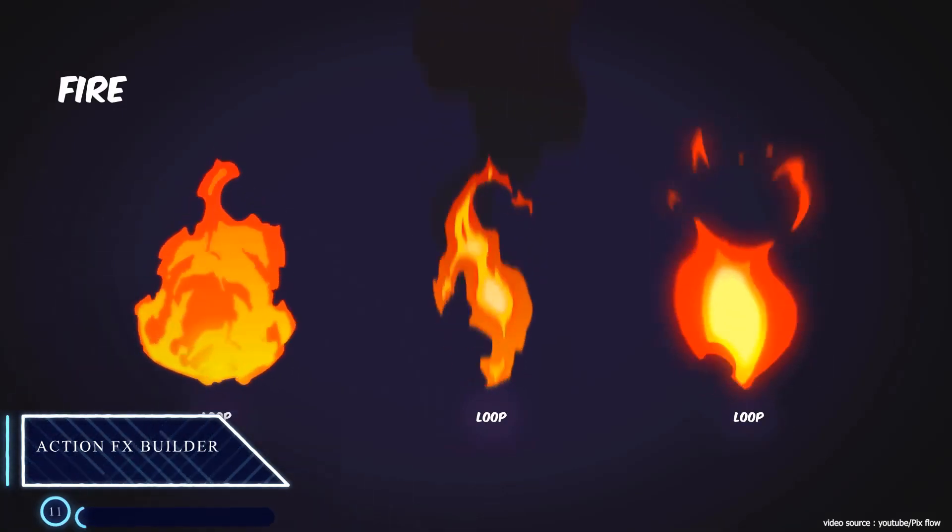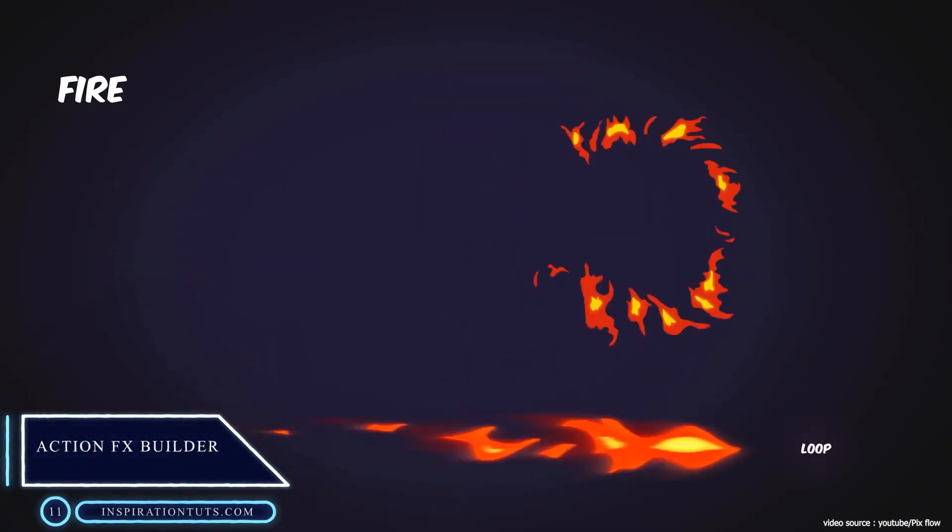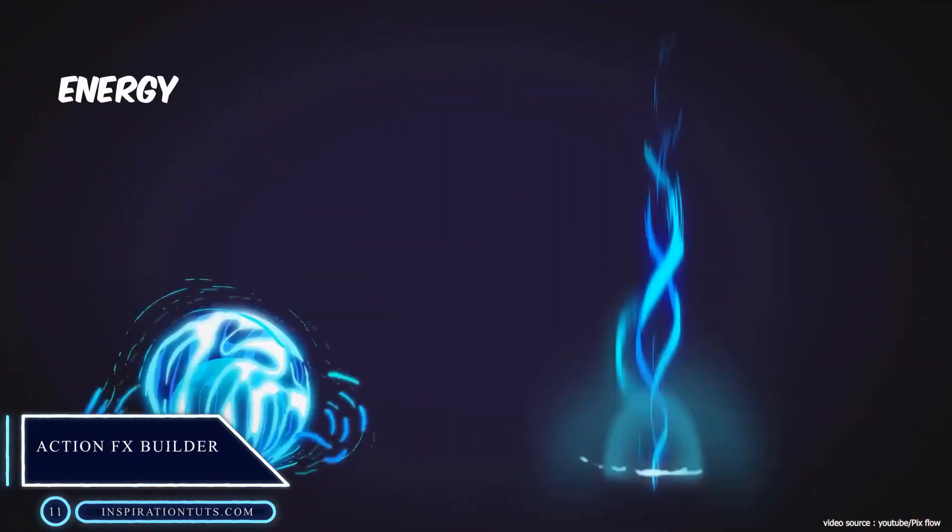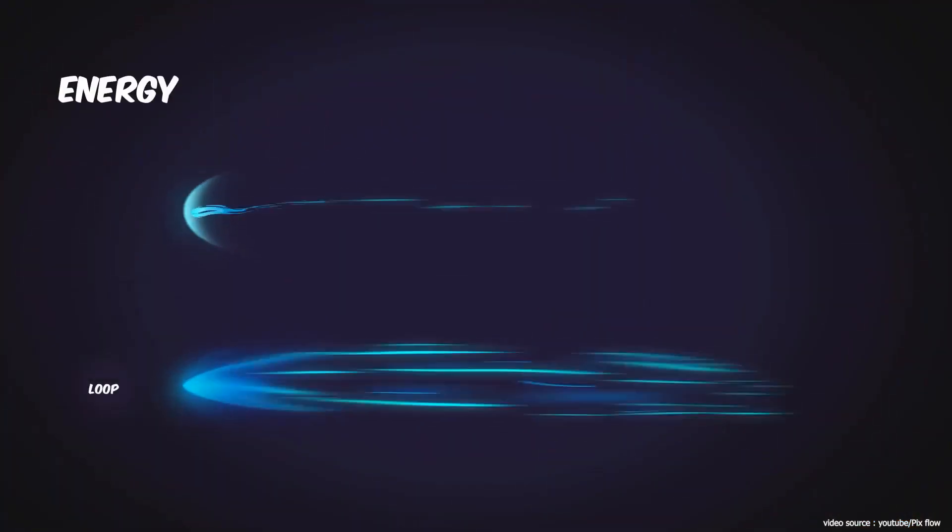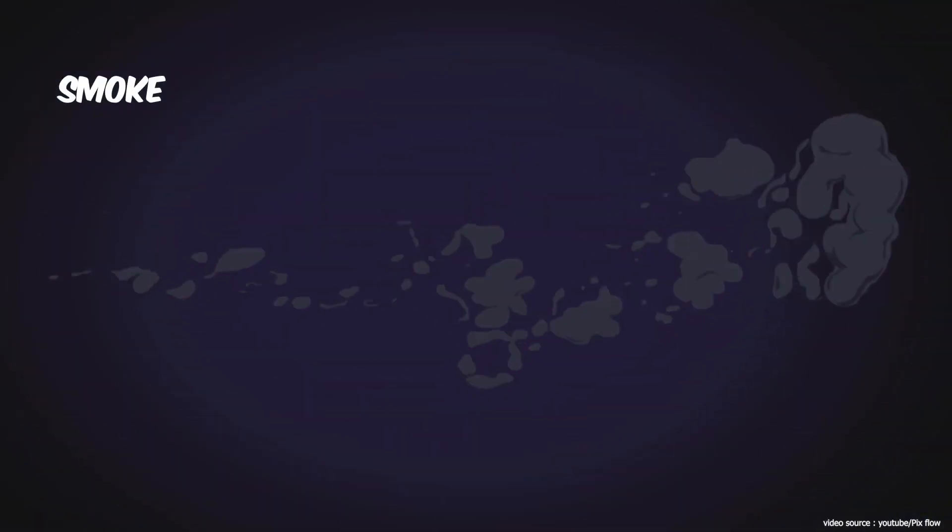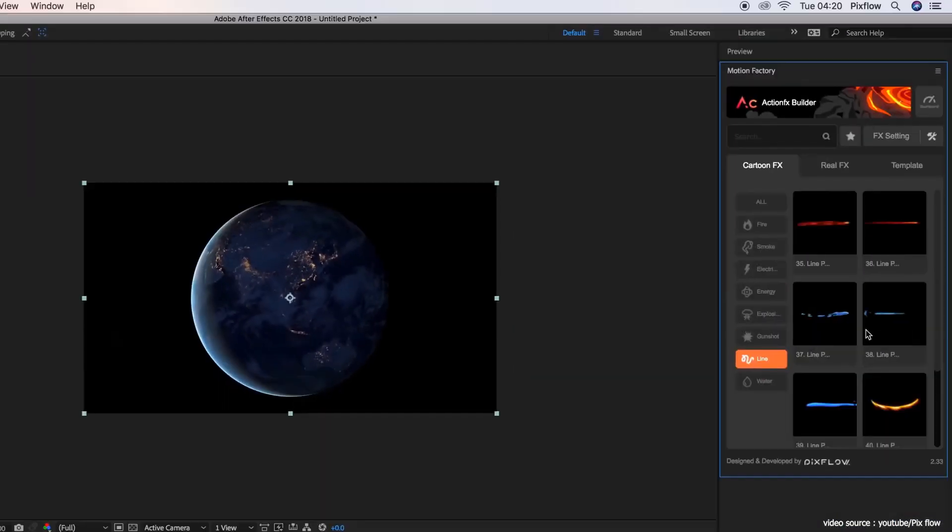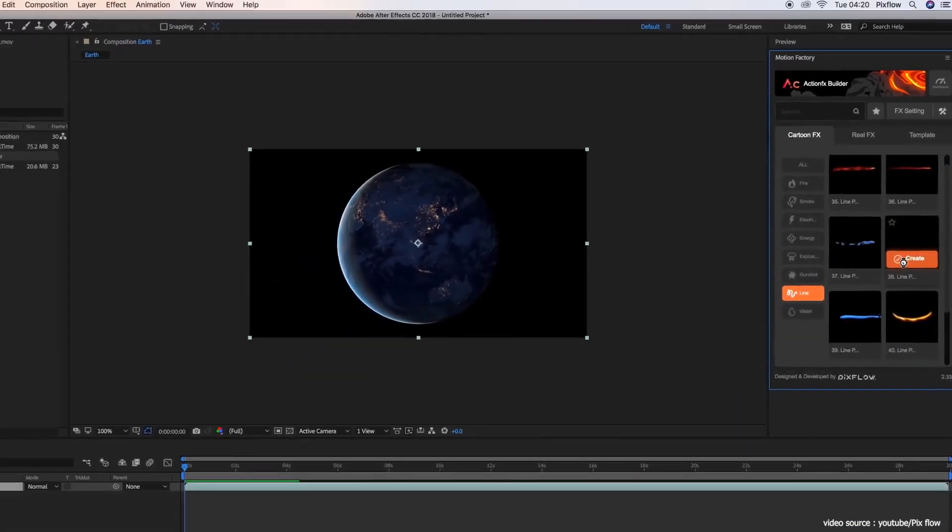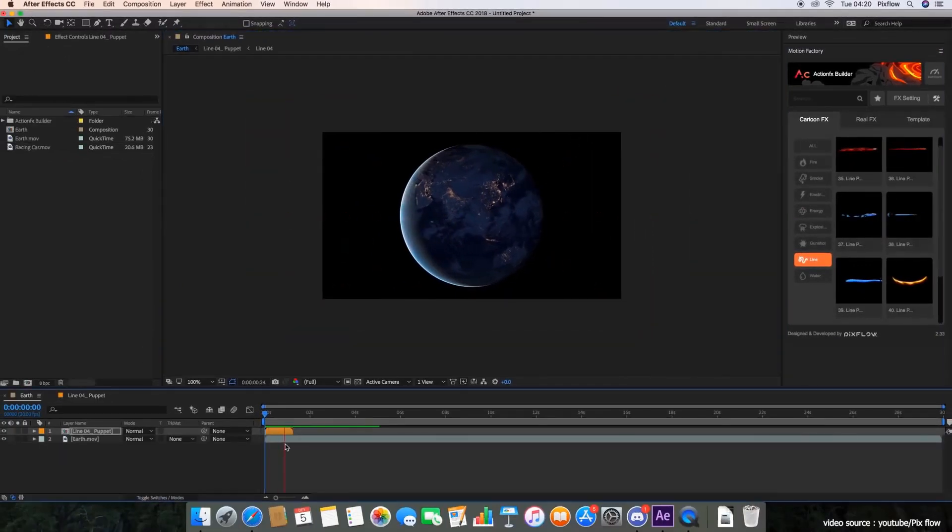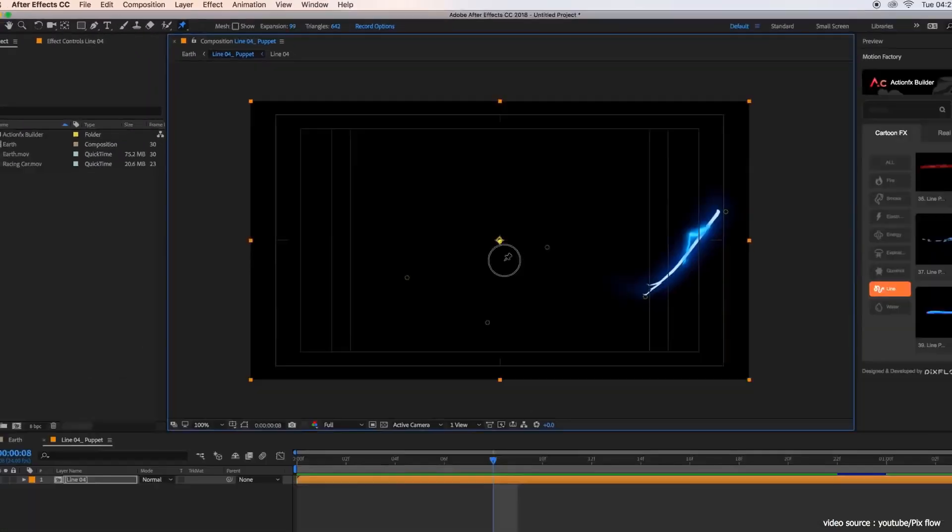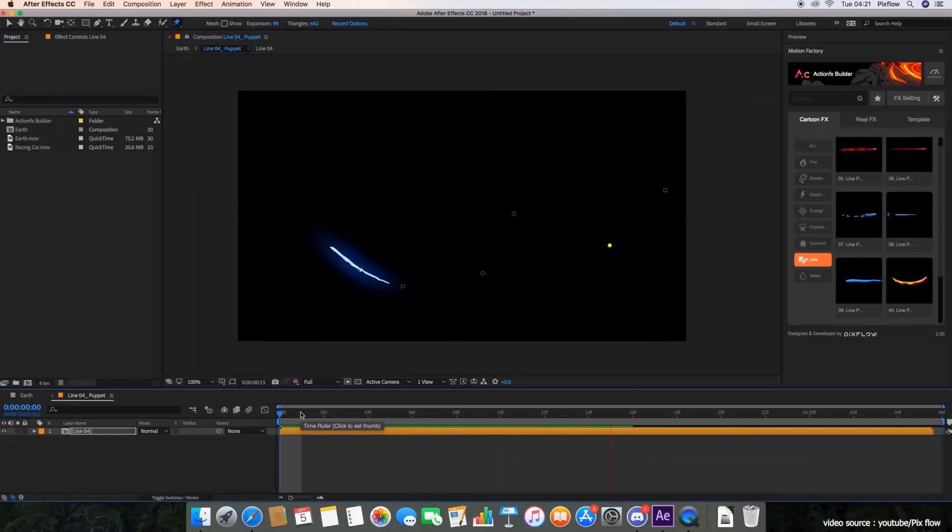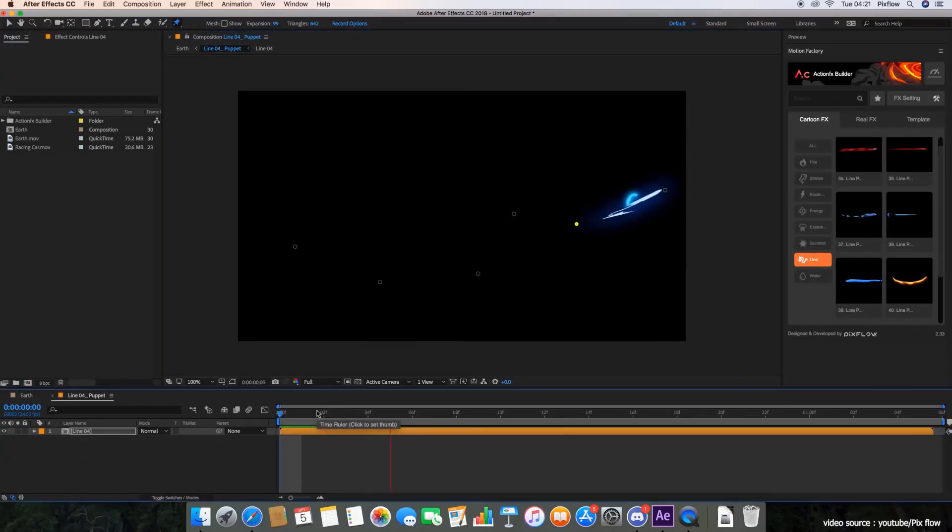Number 11: Action Effects Builder. Action Effects Builder is a fantastic plugin developed to help you create and animate cartoonish visual effects such as smoke, water, energy, fire, electricity, explosion, and motion shapes.